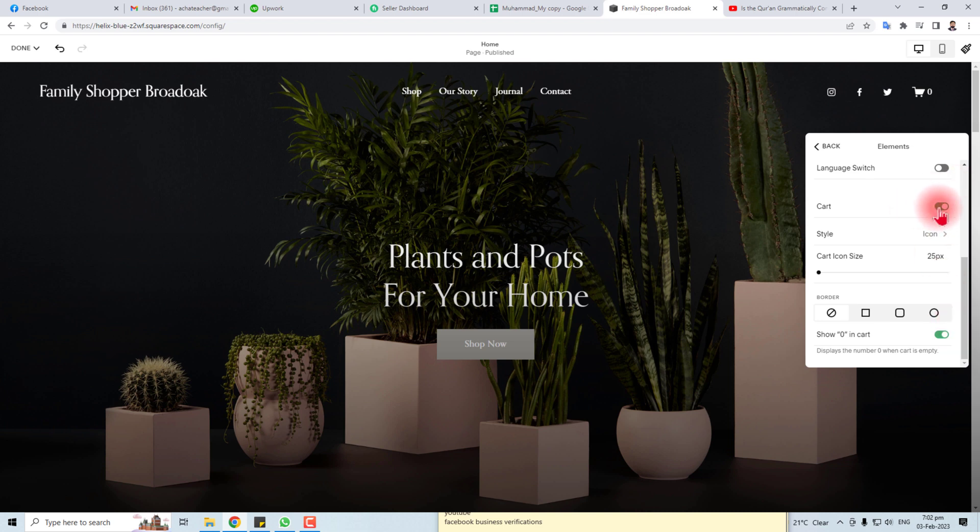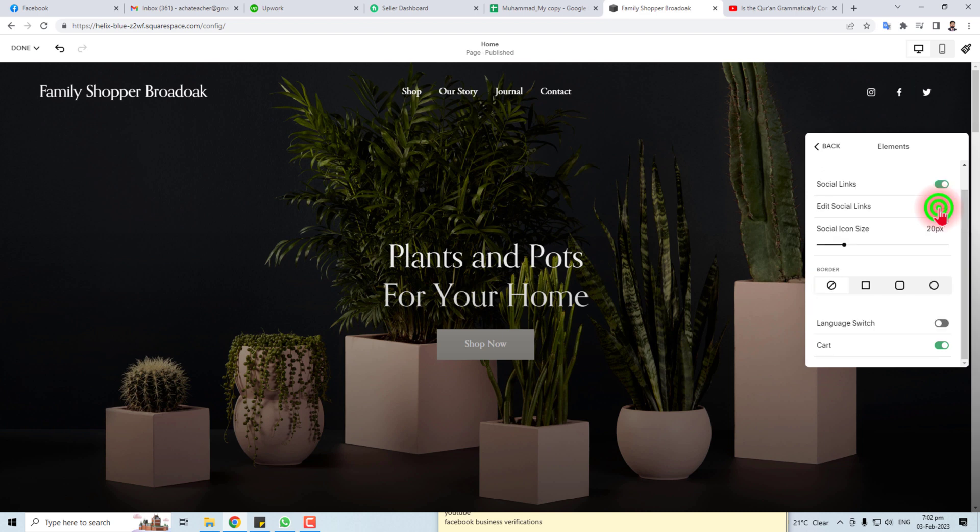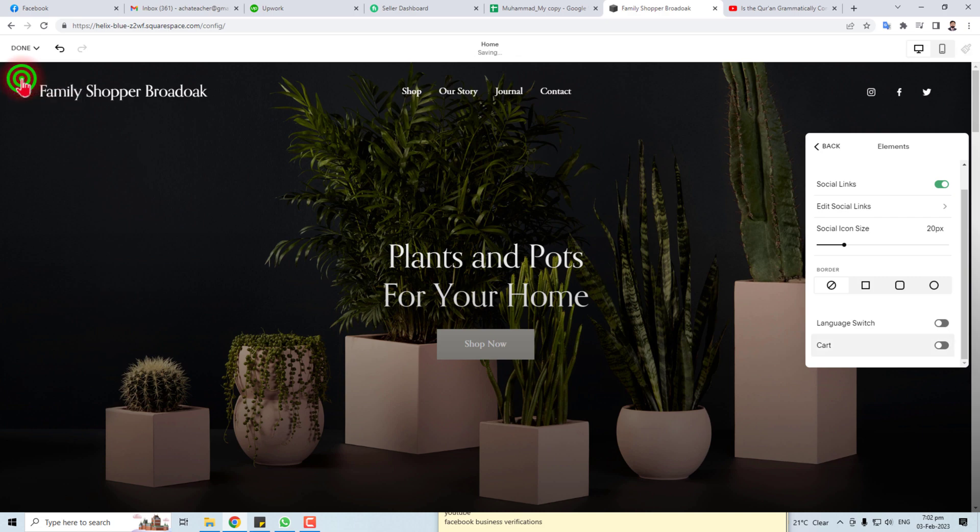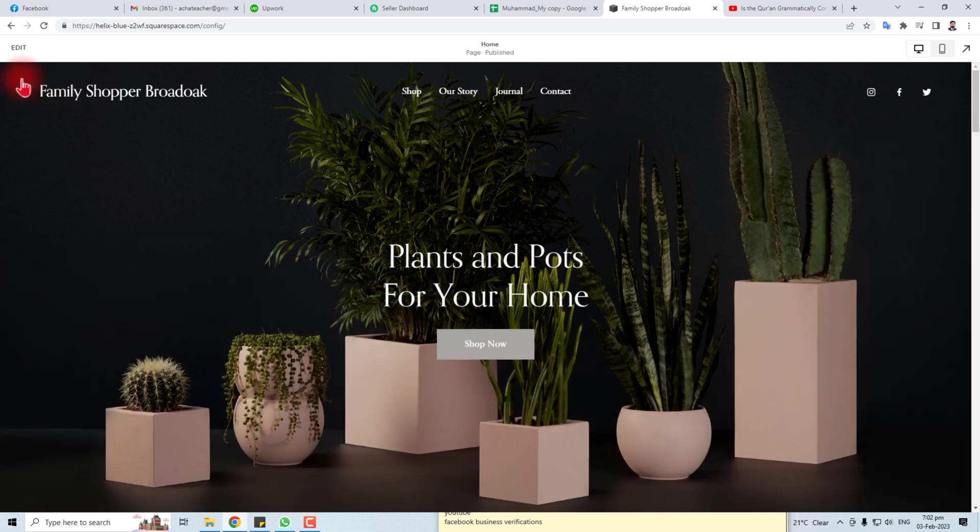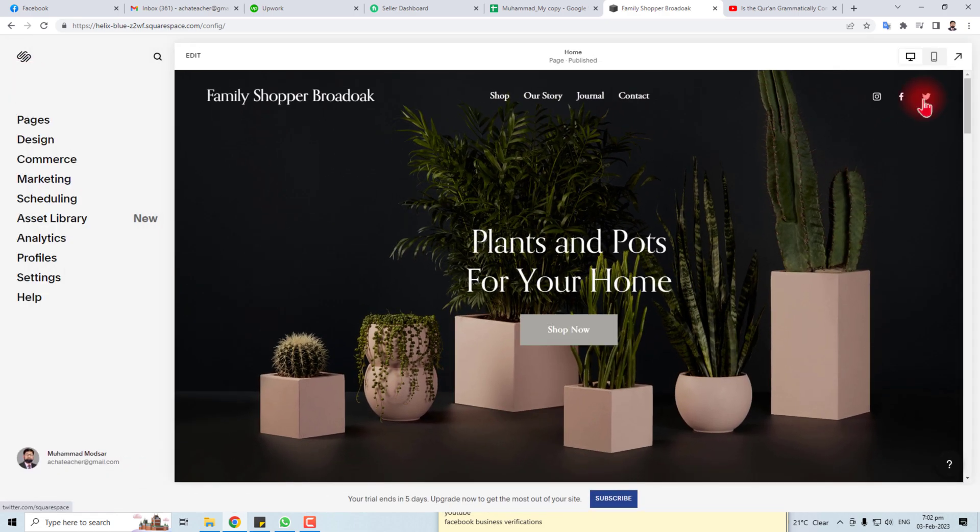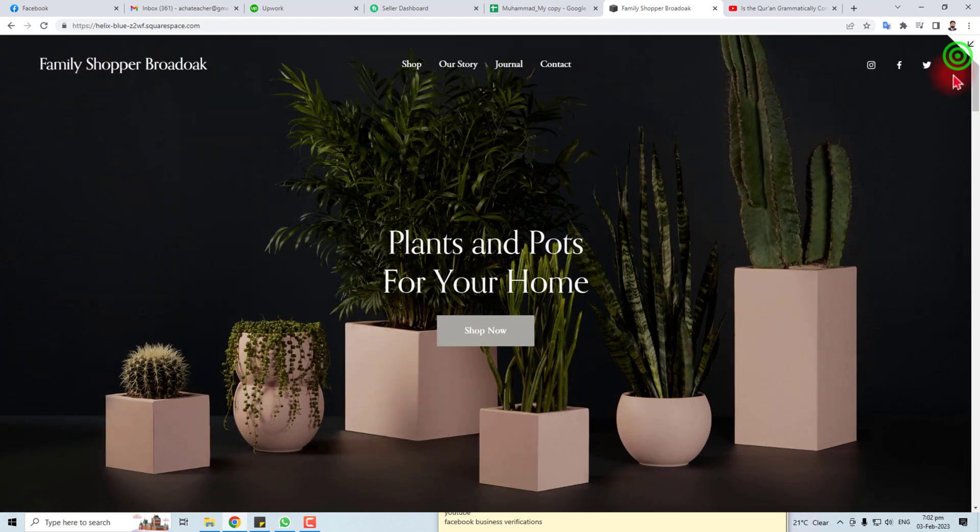This is how to add or remove the cart icon from your Squarespace website. After setting it up, you have to click here and save the setting. You can see my icon has disappeared. You can see here the effect.